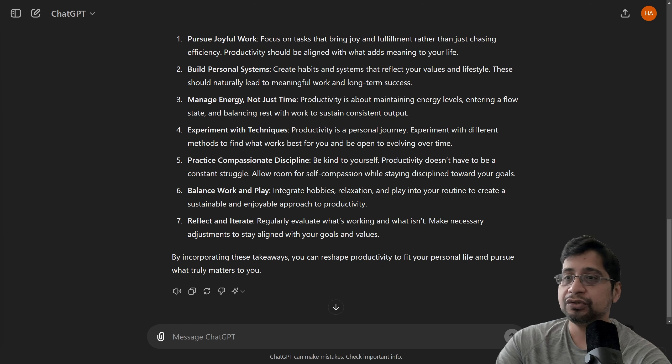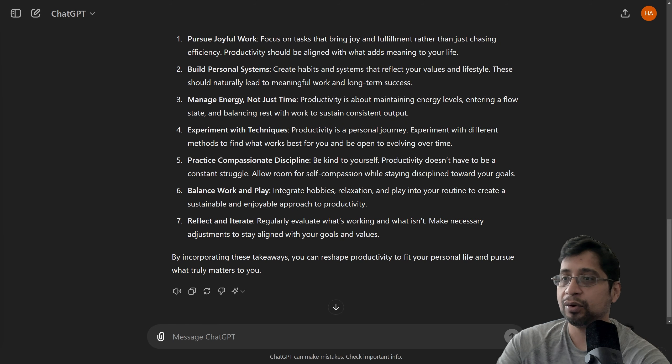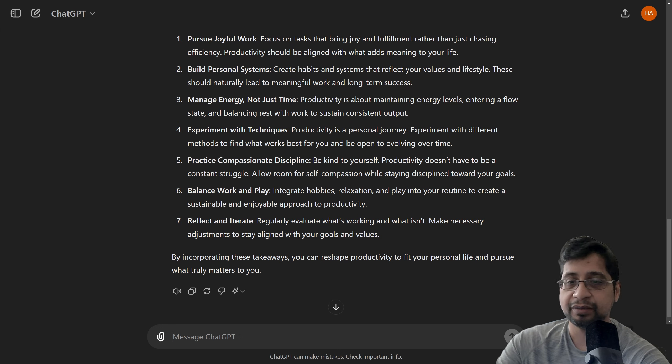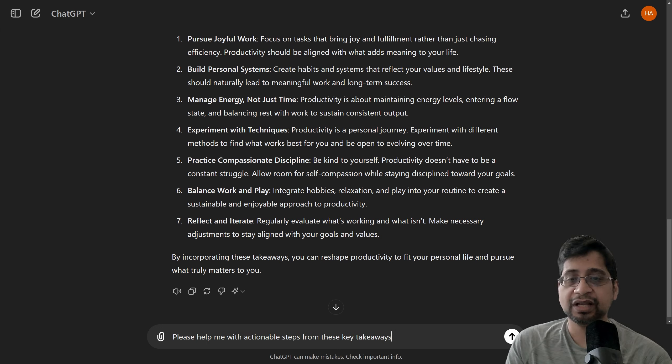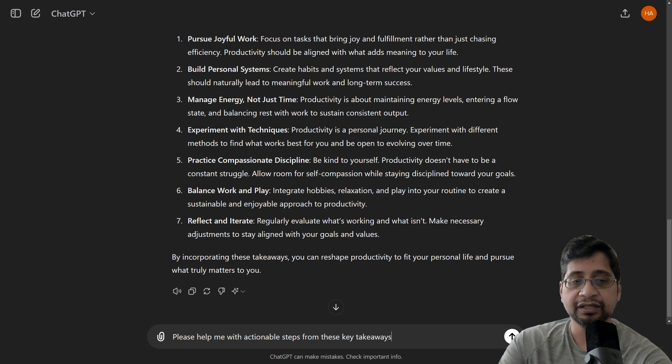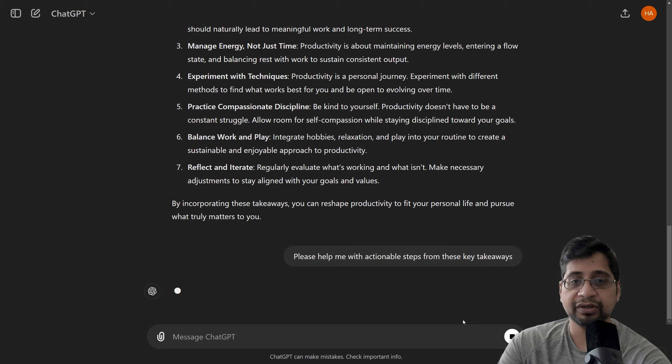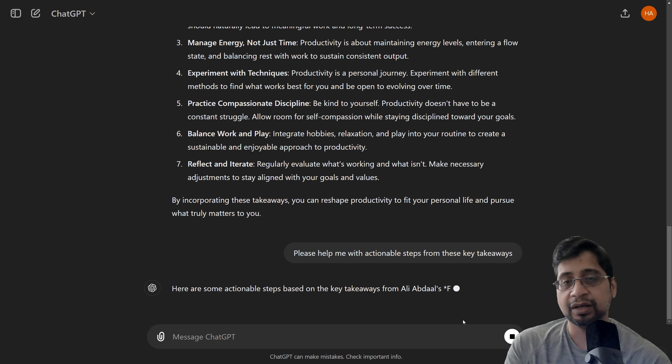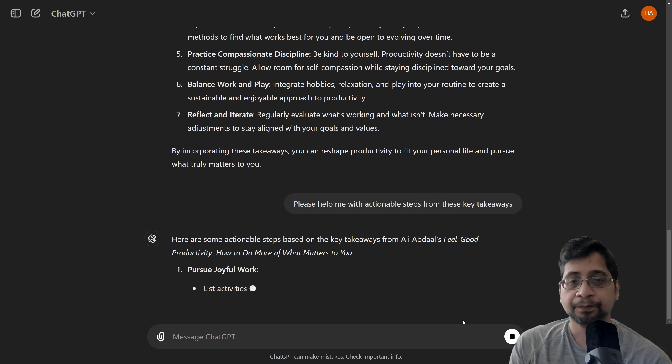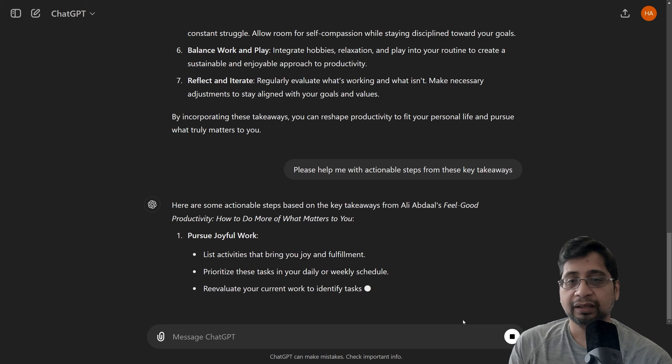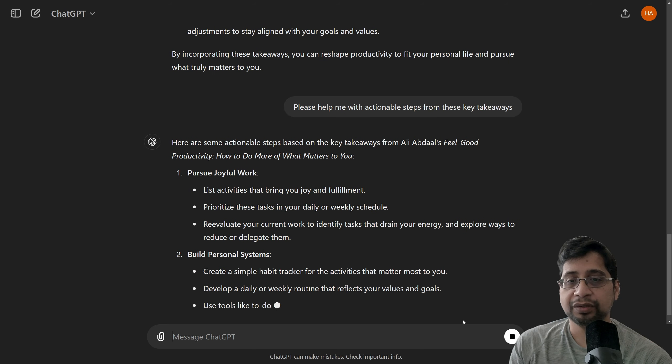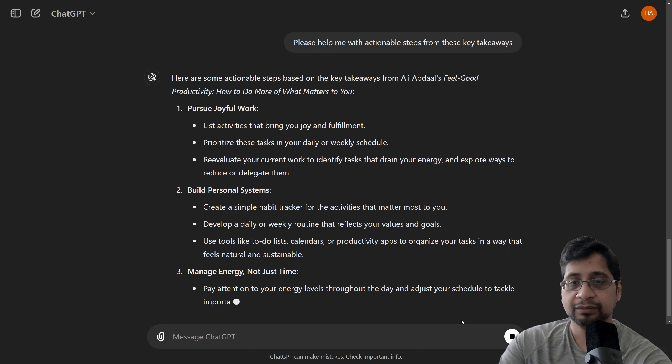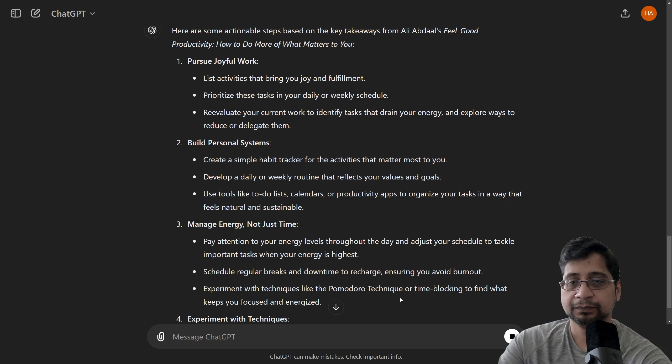Now, we're going to take these key takeaway points and convert them into actionable steps. So, for that, I'm going to give this prompt. It says, please help me with actionable steps from these key takeaway points. So, let's see what ChatGPT comes up with that. And these are key takeaway points. I think it's similar to the summary. Let's see.